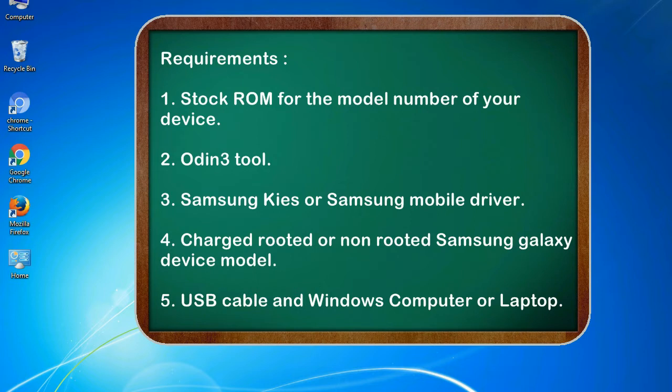4. Charged rooted or non-rooted Samsung Galaxy device model. 5. USB cable and Windows computer or laptop.